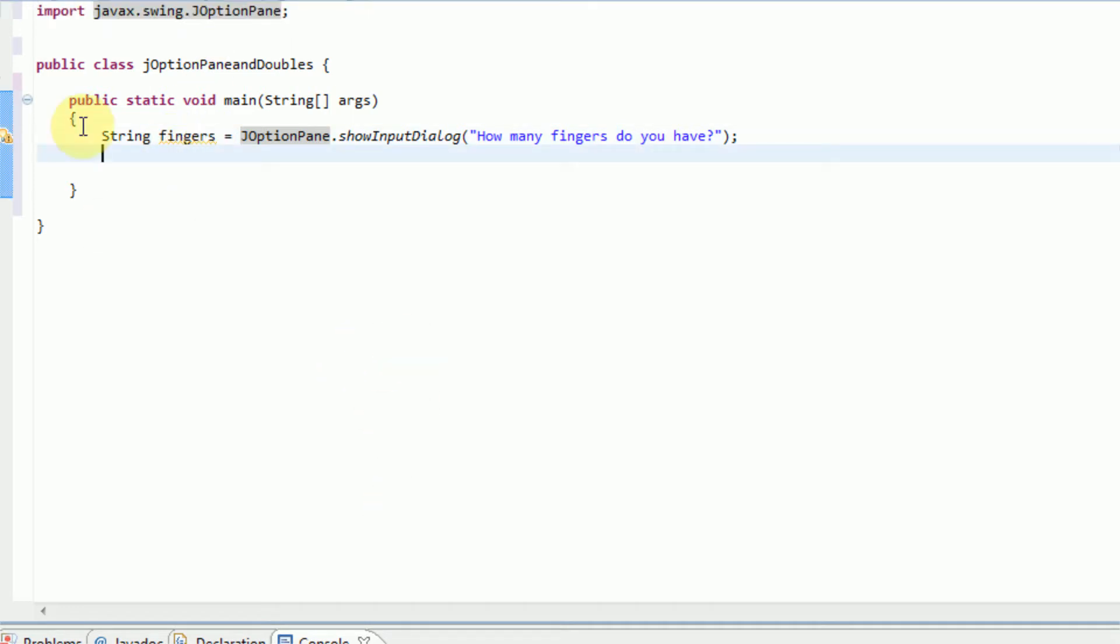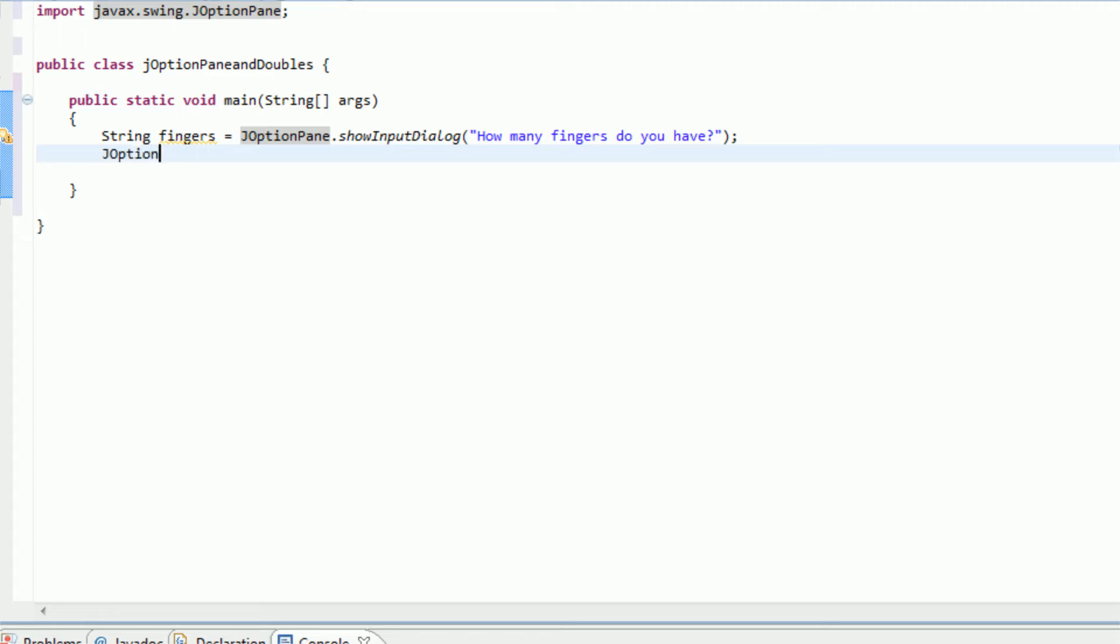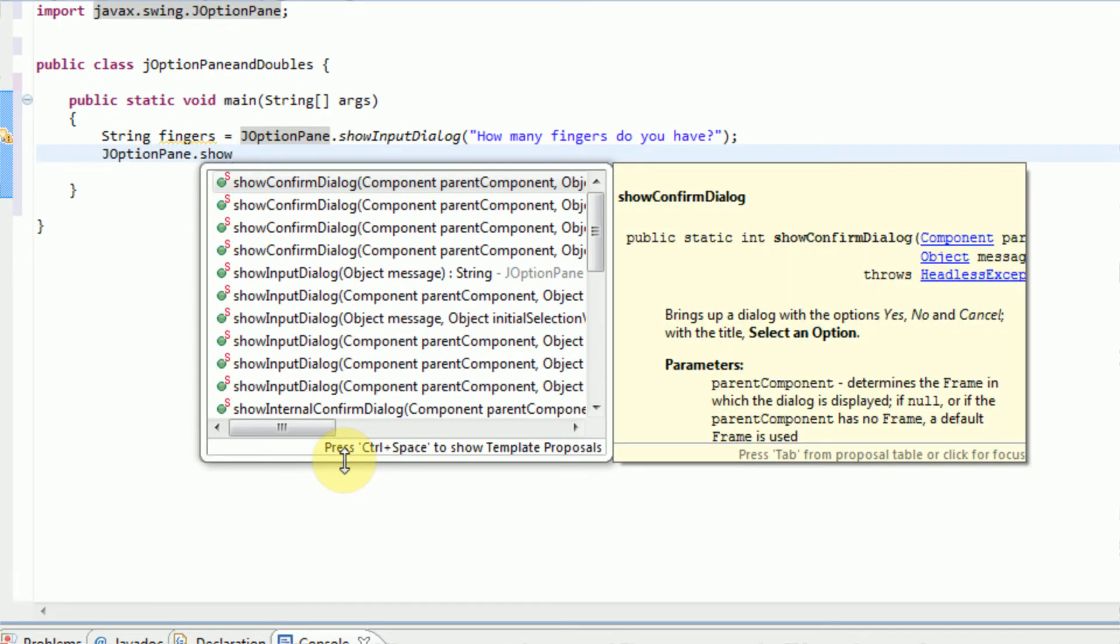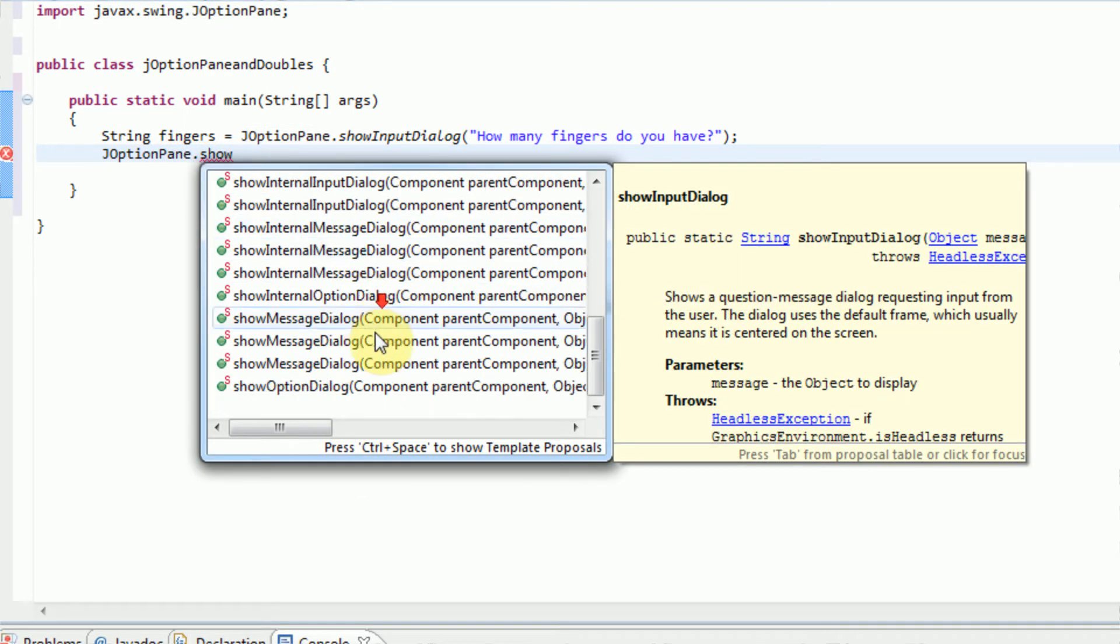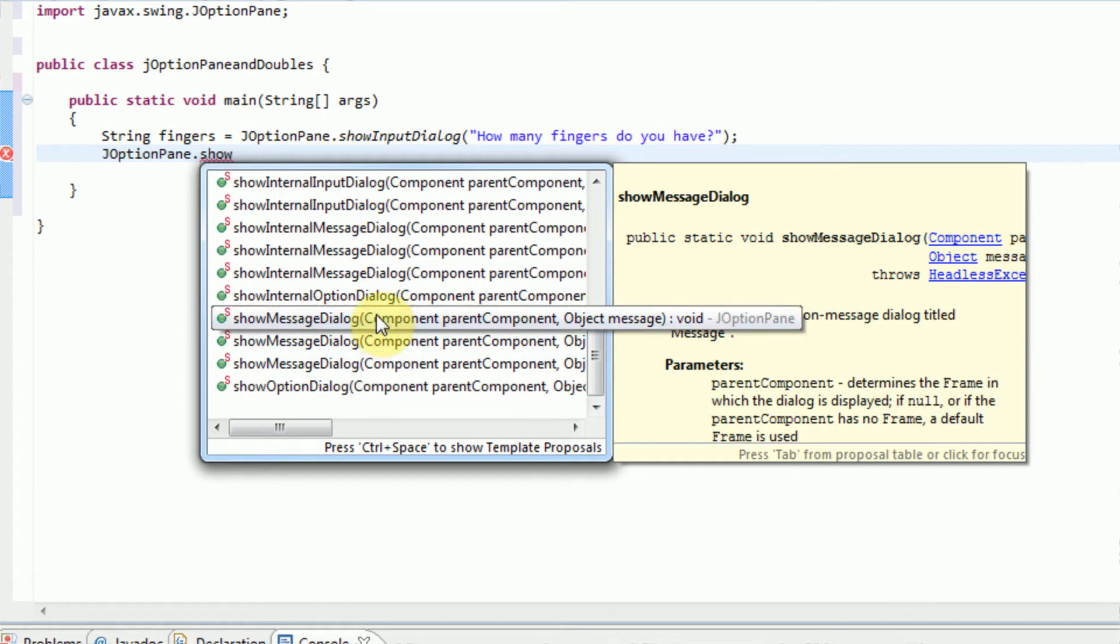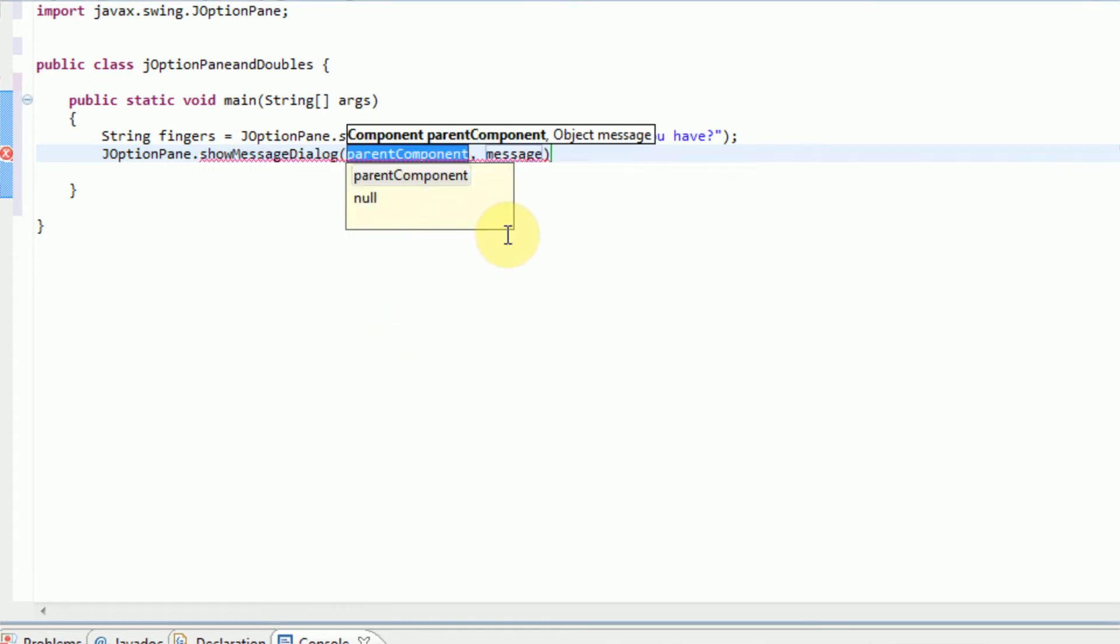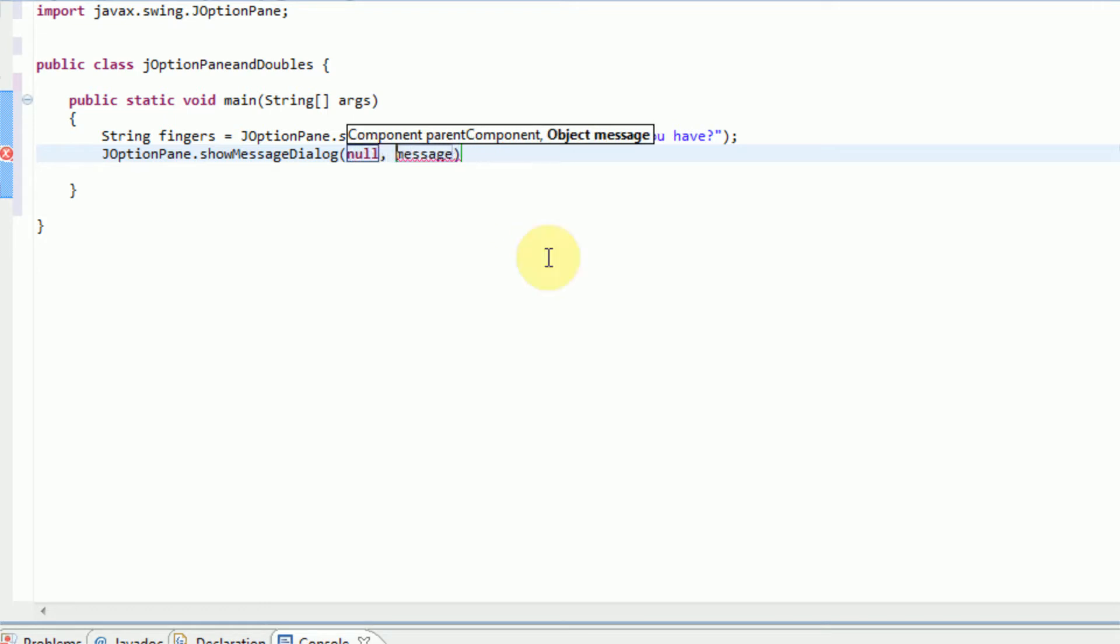And now we've actually got the user's input on how many fingers they have. So now what we're going to do is actually return that back to them. So we're going to type in JOptionPane dot show, and there are several dialog options. We are going to use a message dialog for this one, so show message dialog. Parent component, you're just going to want to type null in for this one because we don't have a parent component right now. And the message is going to be you have and then we're going to say fingers.